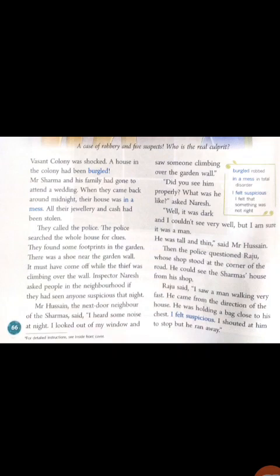Everything in the house was stolen — jewelry, cash, everything. Now, as Mr. Sharma saw that there was a robbery in their house, they called the police.